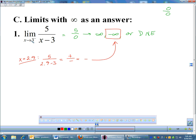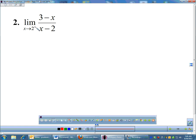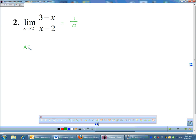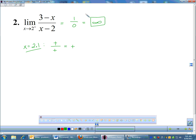One-sided limits will always have an answer — either a number, positive infinity, or negative infinity; you'll never answer 'does not exist' for a one-sided limit. For another example approaching 2 from the right: plugging in gives 3 minus 2 over 2 minus 2, which is a number over 0. Plug in 2.1: top is 3 minus 2.1, which is positive; bottom is 2.1 minus 2, which is positive. Positive over positive gives positive, so this limit approaches positive infinity.